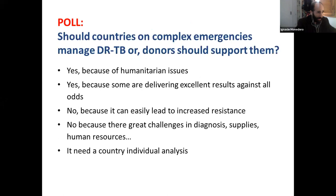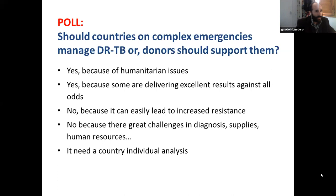Before we go into that, we'd like to make a poll to get the flavor of the audience. The question is: should countries in complex emergencies manage drug-resistant TB, and should donors support them? There are five different answers: Yes, because of humanitarian issues. Yes, because some are delivering excellent results. No, because it can easily lead to increased resistance and many other problems. No, because there are great challenges that are impossible to overcome — like diagnosis, supplies, orders.